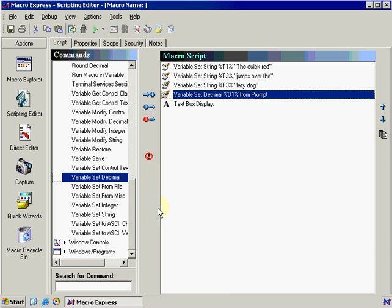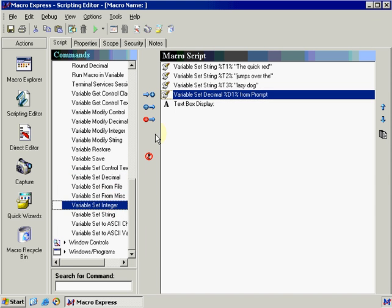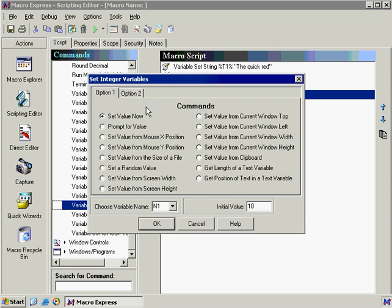Okay, the last variable group is variable set integer. And we want to add this once again after the variable set decimal. So we're going to click the insert after button. Now we have the regular option set value now and prompt for value, but we also have quite a few other ones. And I'm going to discuss those more in a later video. Let's go ahead and use the option set value now.